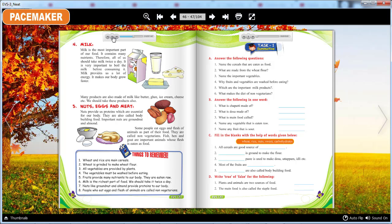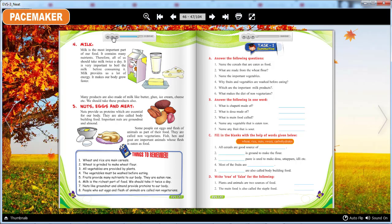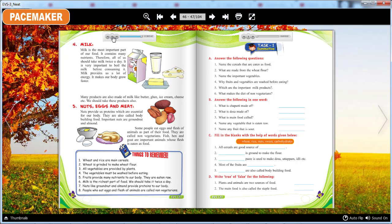Things to remember: 1. Wheat and rice are main cereals. 2. Wheat is ground to make wheat flour. 3. All vegetables are provided by plants. 4. The vegetables must be washed before eating. 5. Fruits provide many nutrients to our body and are eaten raw. 6. Milk is the richest part of food and we should take it twice a day. 7. Nuts like groundnut and almond provide proteins to our body. 8. People who eat eggs and flesh of animals are called non-vegetarians.